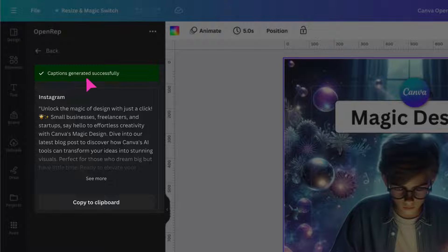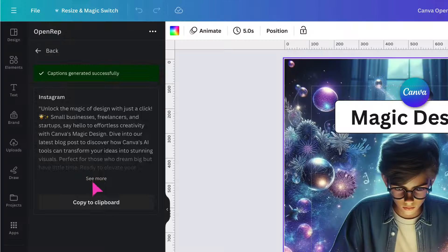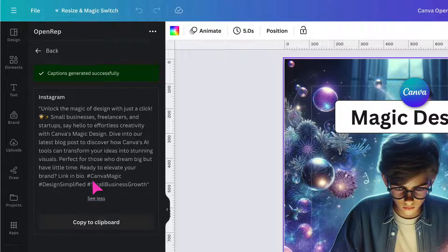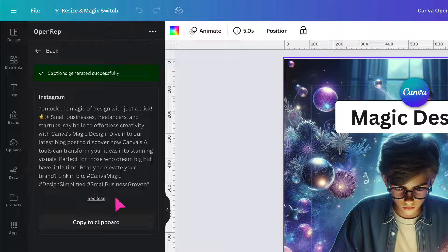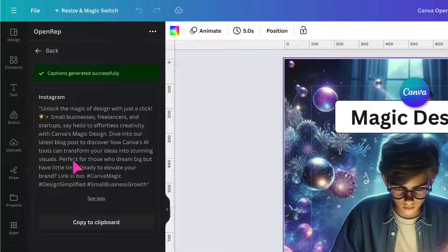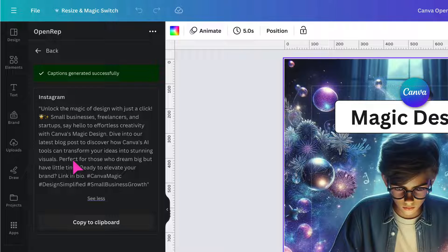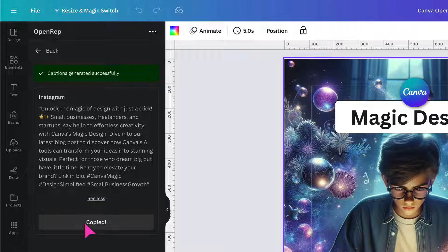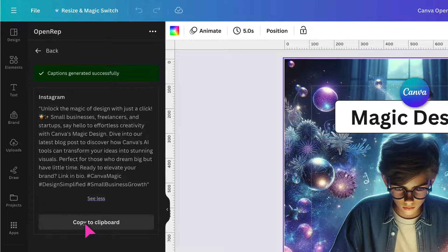My captions have been successfully generated and here they are underneath. I'm going to click on see more just to reveal all of the text. So this is the text that's going to accompany your beautiful social media image on your selected social media platform. The next step is to copy the text to your clipboard. So just click on copy to clipboard. That's done.